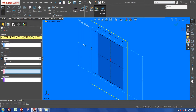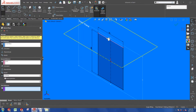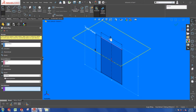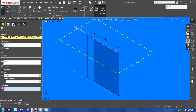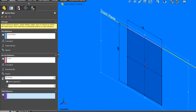For the second reference, I am going to pick this edge. This is going to create a plane that pivots about this edge. I am going to set the angle to 45 degrees.